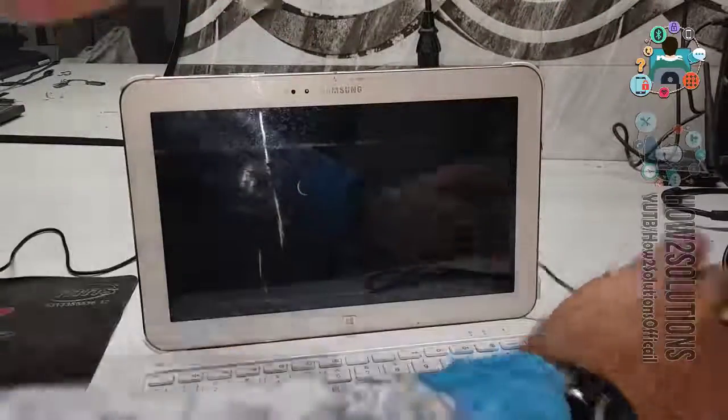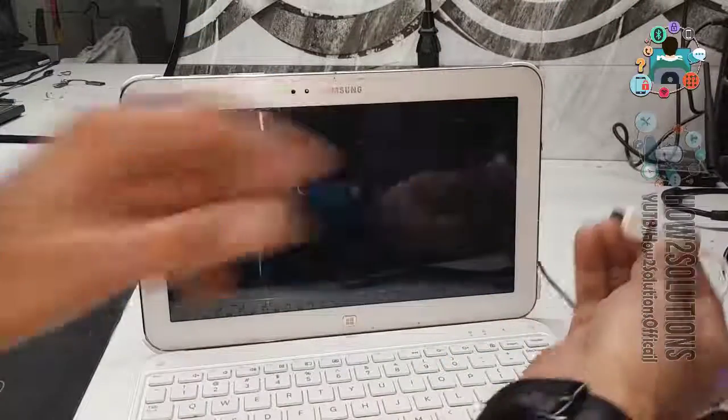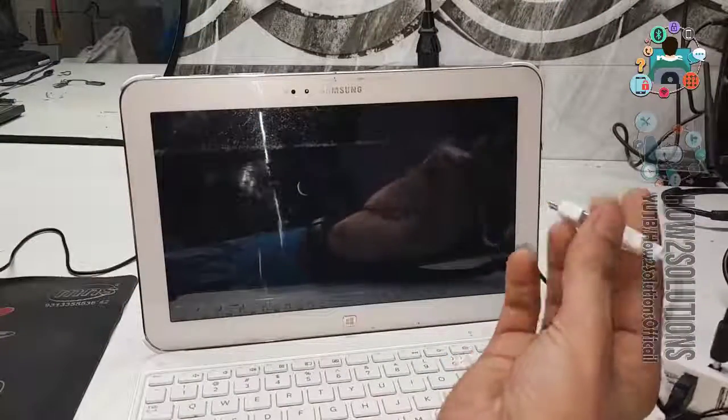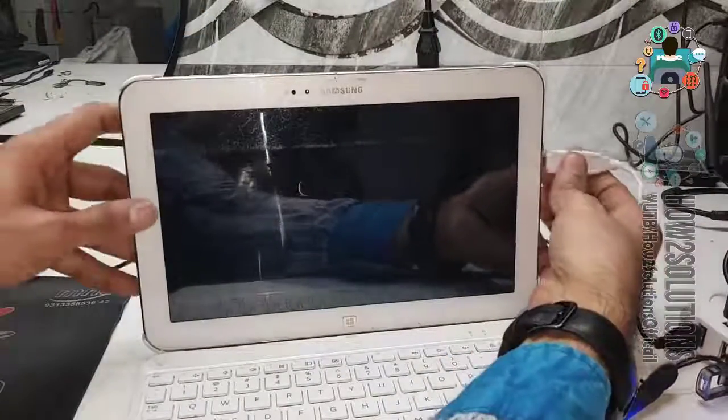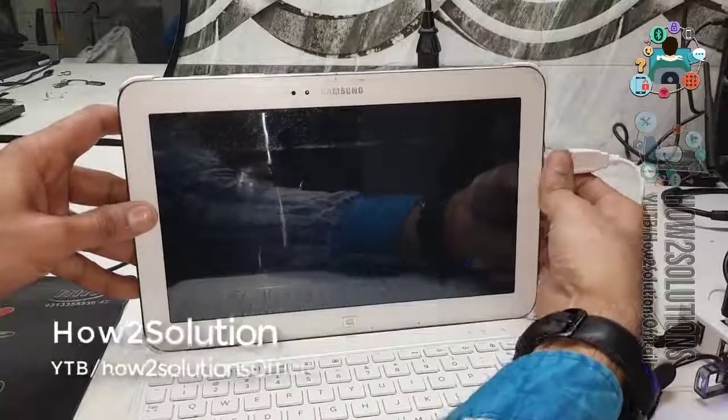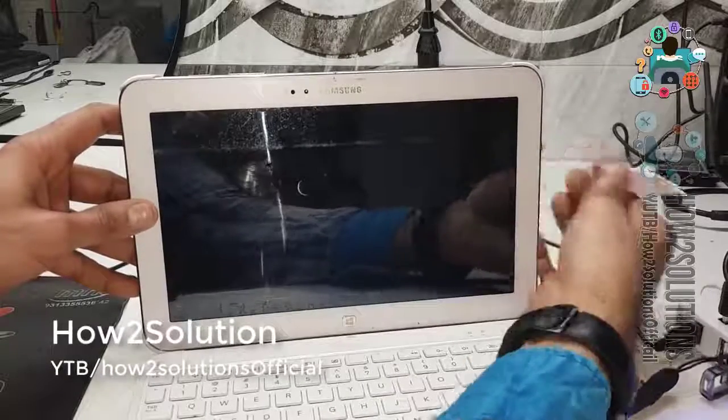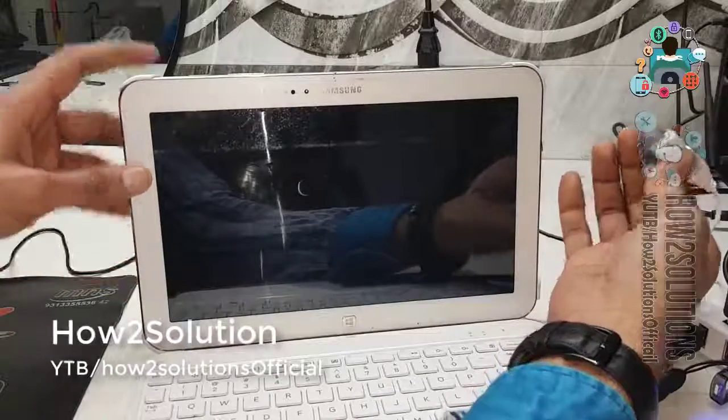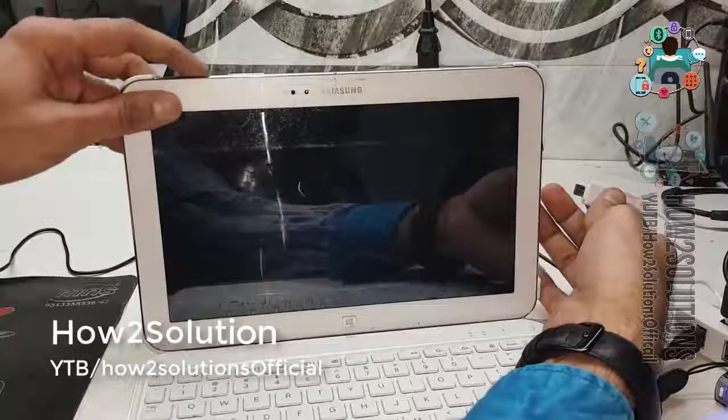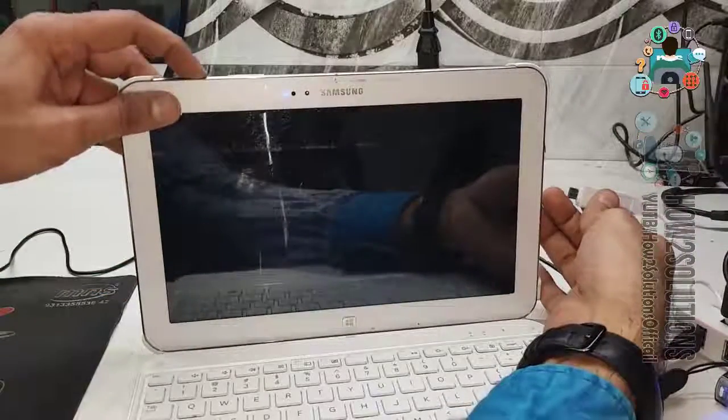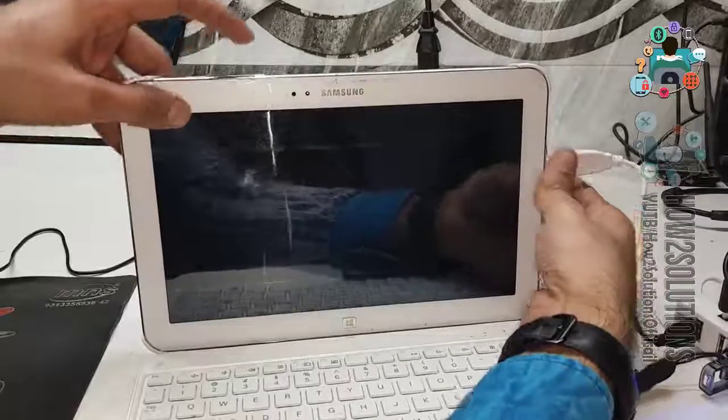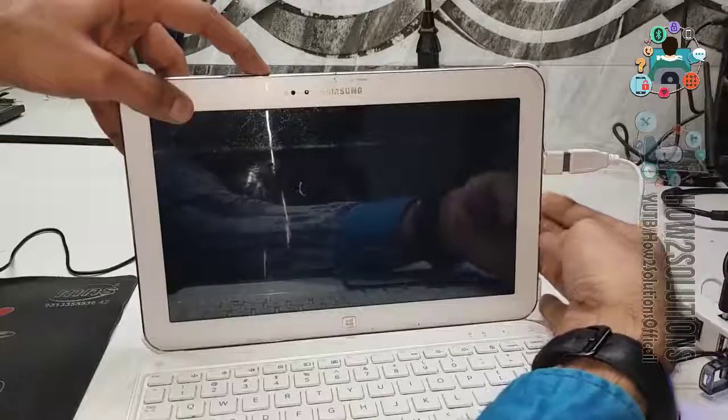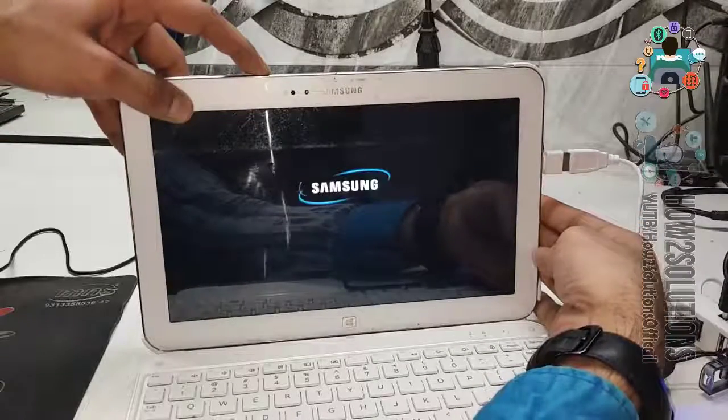Now, it is time to start the laptop. Do not connect the OTG. Press the power button and then connect the OTG. Press the volume down button.